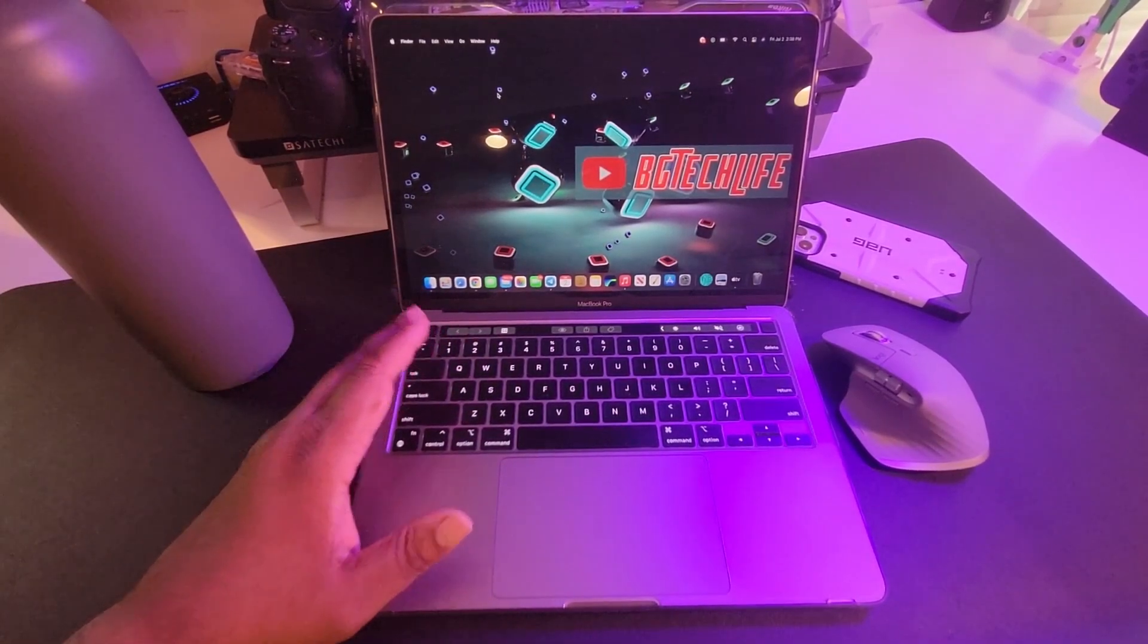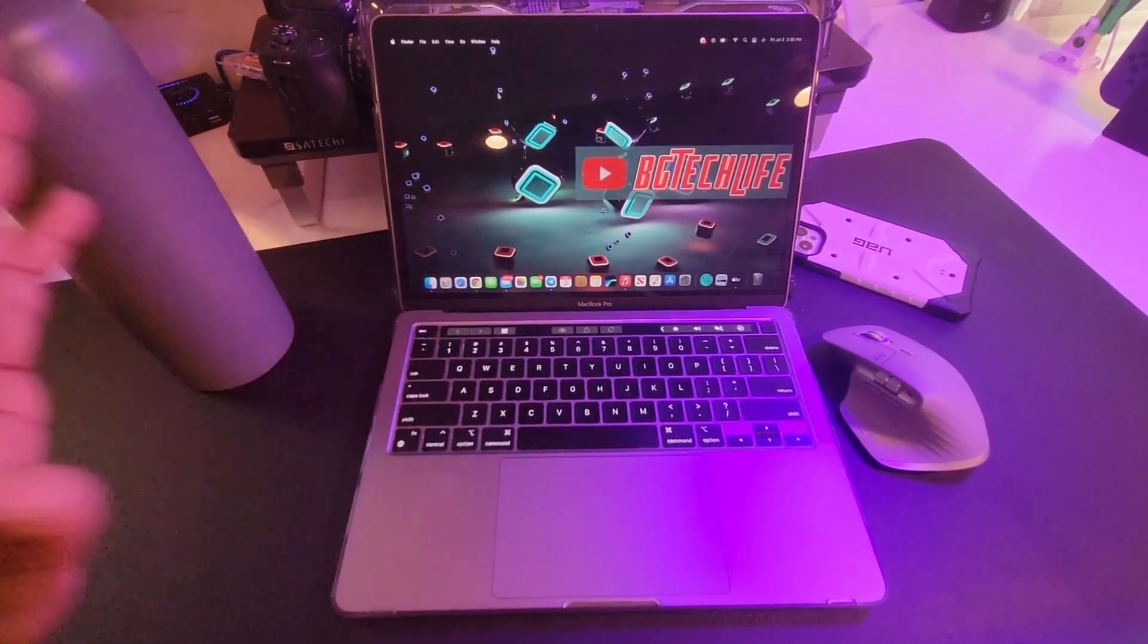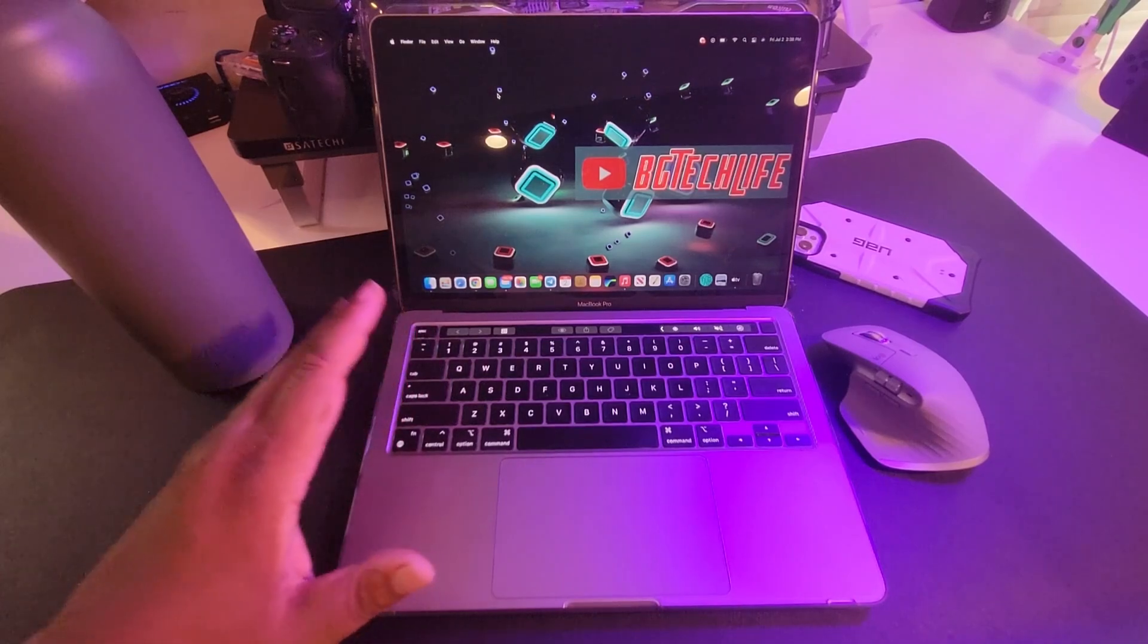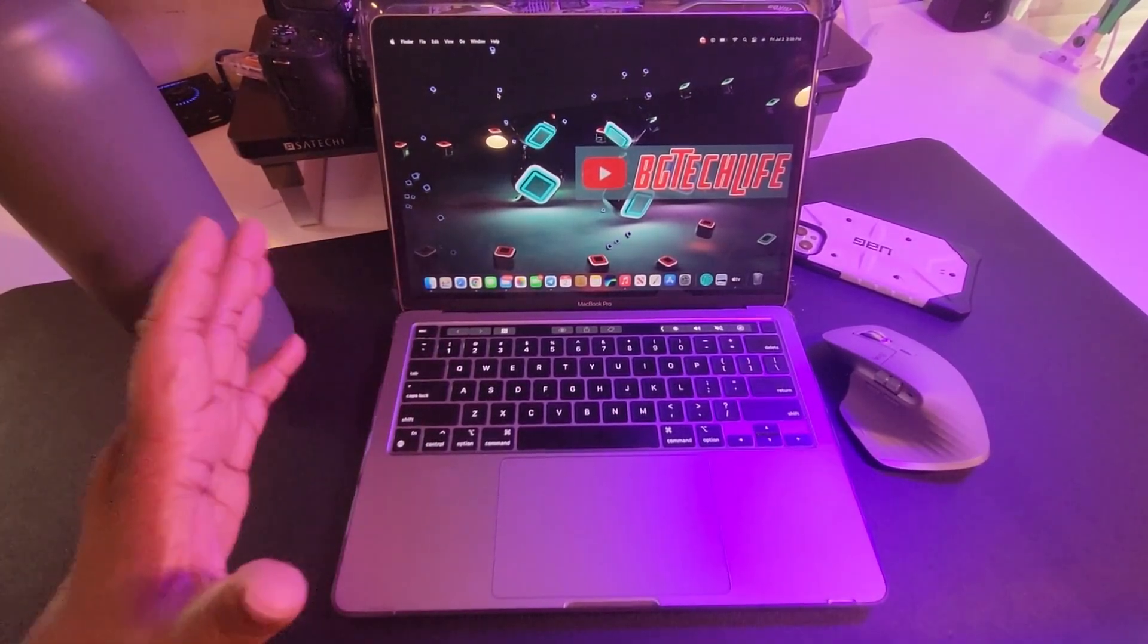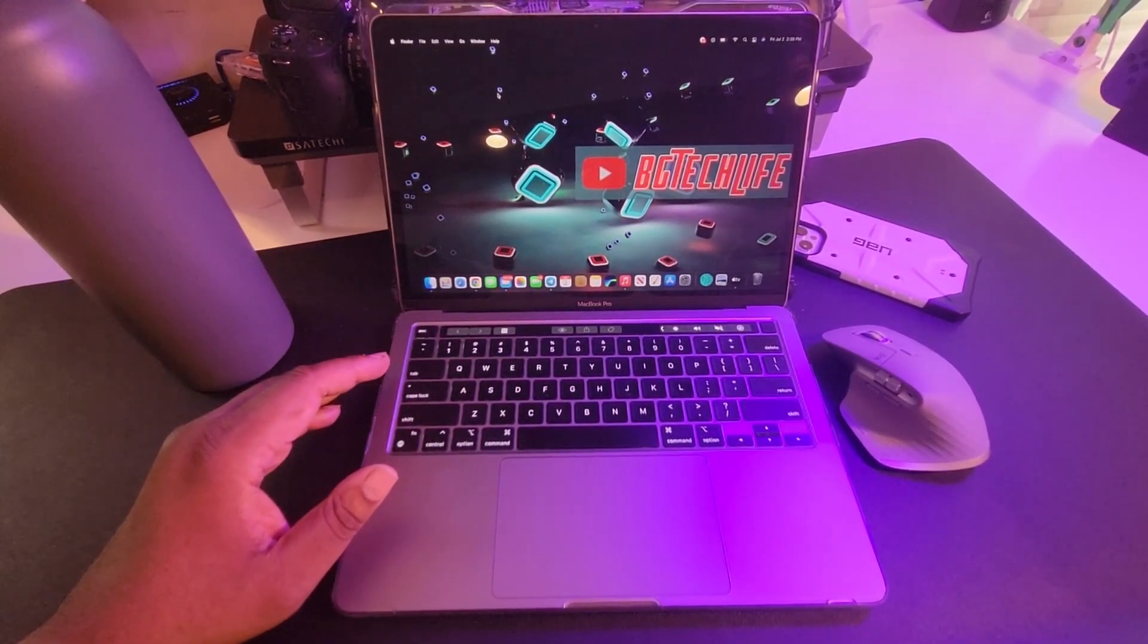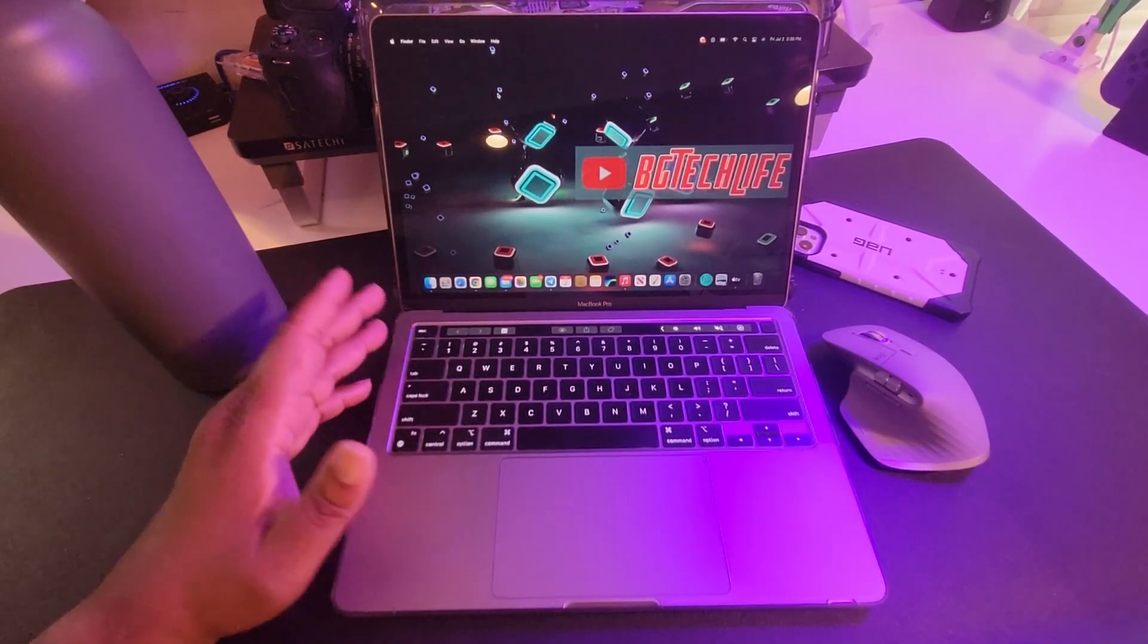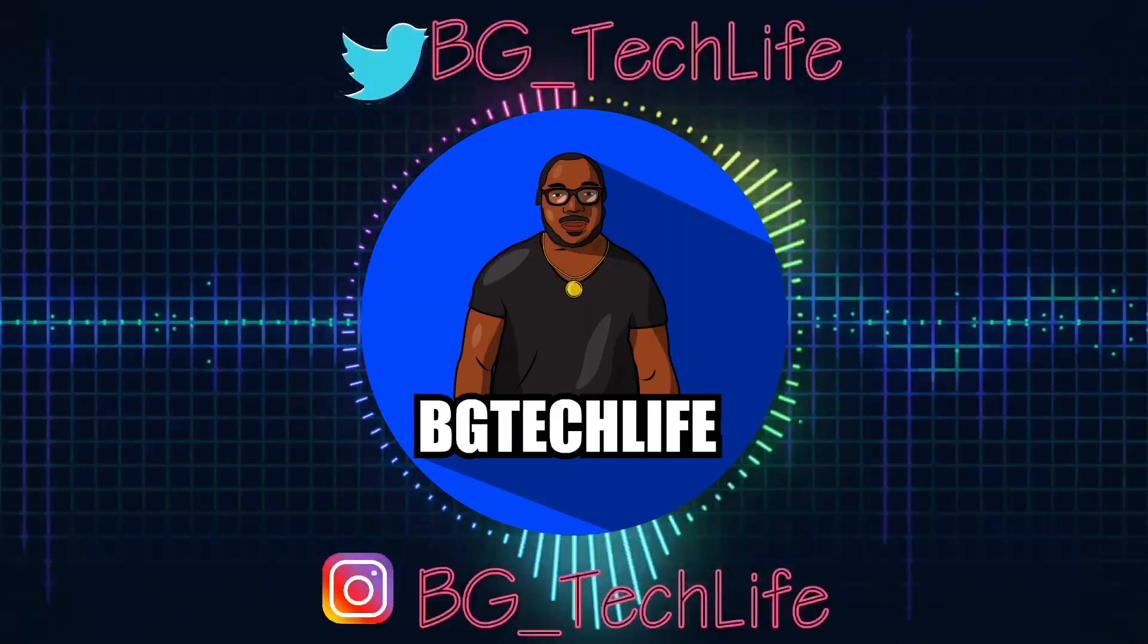Yeah man, I'm still loving my M1 2020 MacBook Pro and I'm just coming back after a couple months and really revisiting this item that I purchased that I wanted to tell y'all about. But it's your man BG Tech Life, thanks for watching. Follow me on Instagram and Twitter, BG_TechLife. It's your man BG, I'm out, peace.